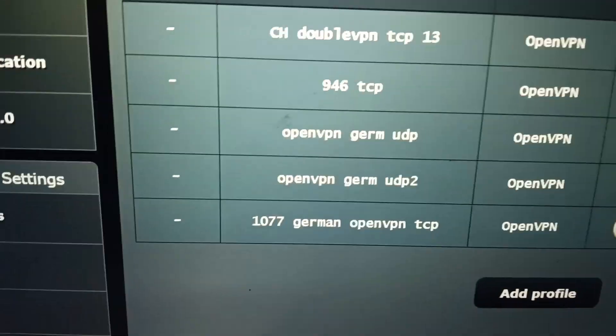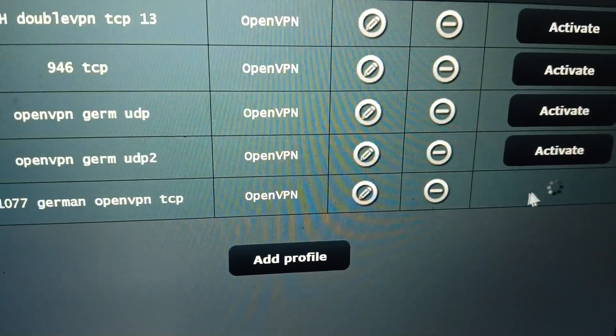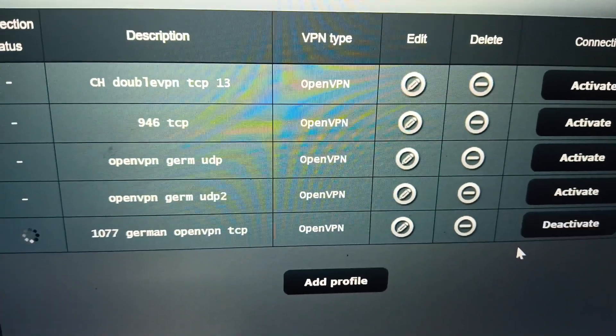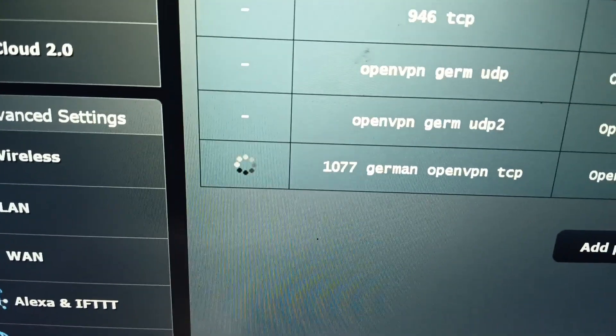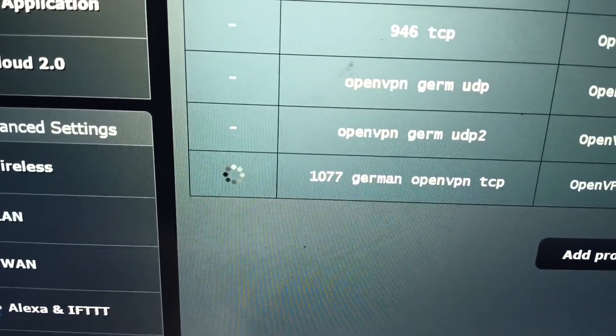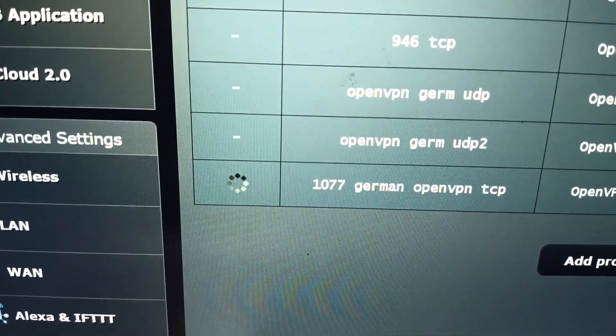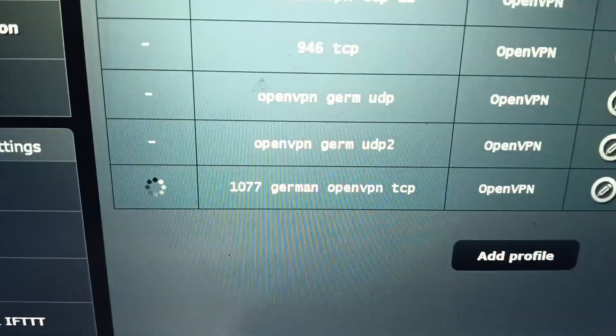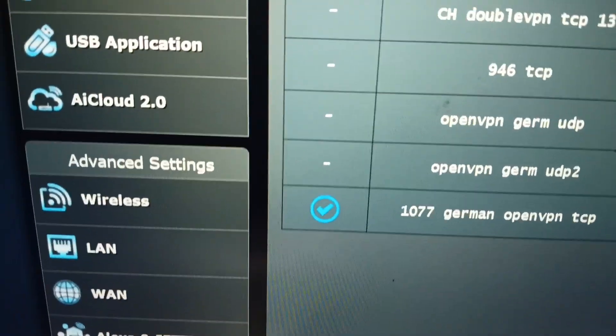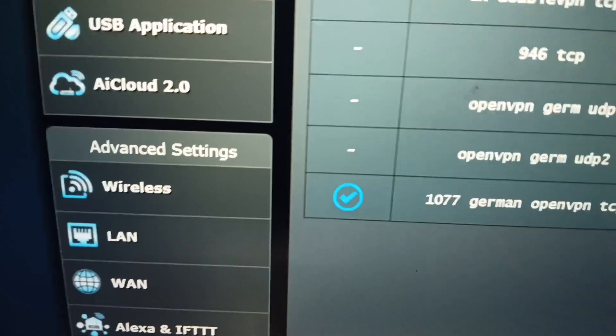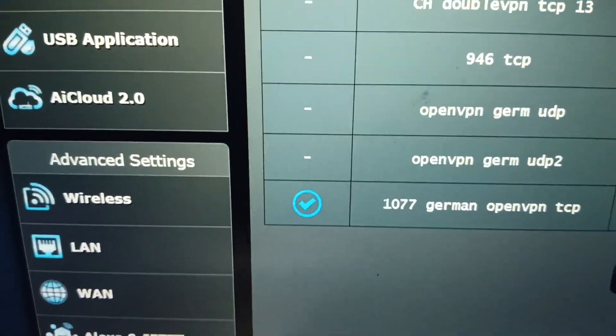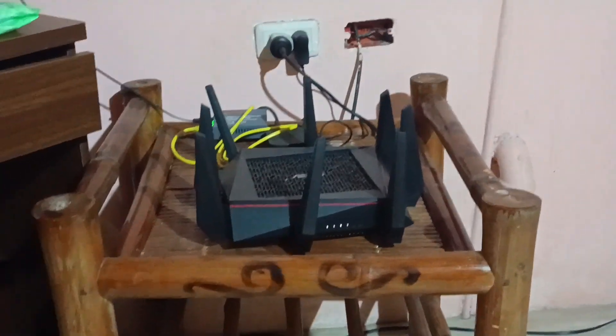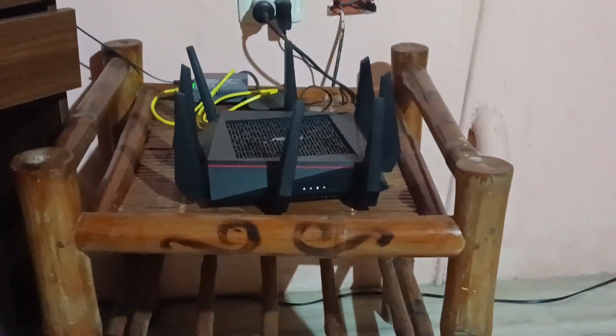There's the check, so now we have successfully connected to the 1077 Germany OpenVPN TCP server with our ASUS RT-AC5300 router.